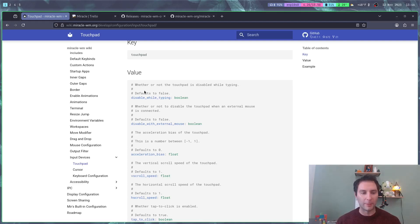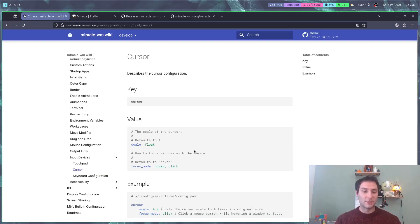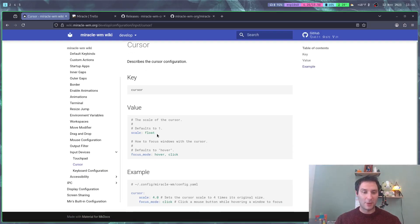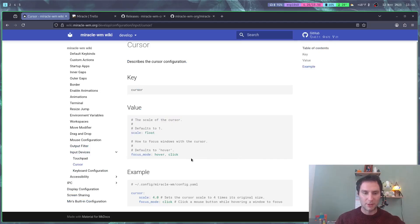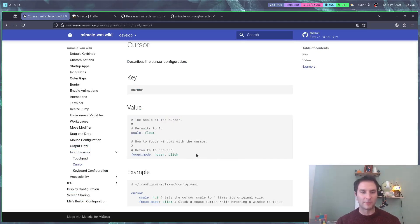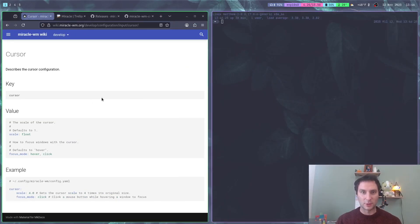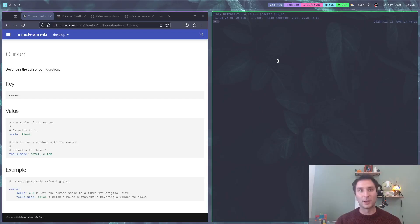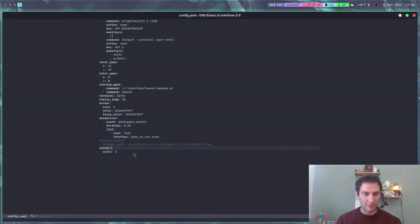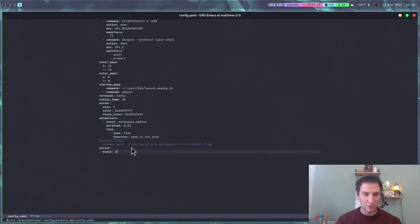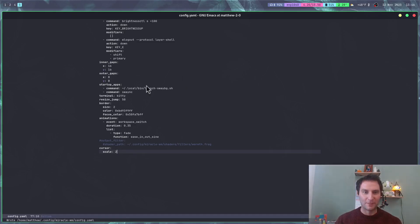The next one is cursor configuration. Right now we have scale and focus mode on the cursor. You can set how to focus windows with the cursor, whether you have to hover or click. I have it as hover so you'll see it changes when the cursor goes over it, but you can set that to click. The scale is pretty cool, so I can set this to two and we have a slightly larger cursor here now.